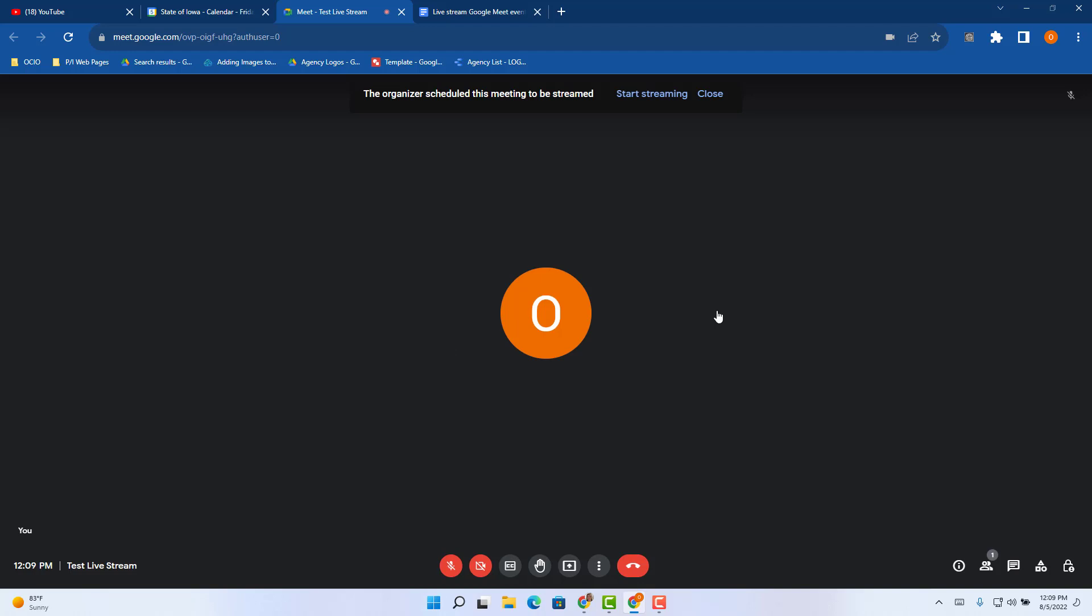And this is the same as a normal Meet environment. Turn your camera on, turn it off, share your screen. All that is the exact same.